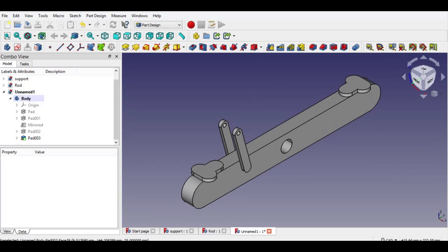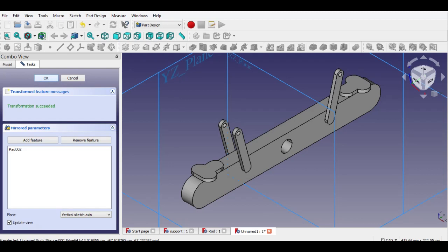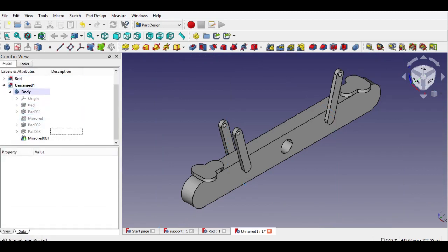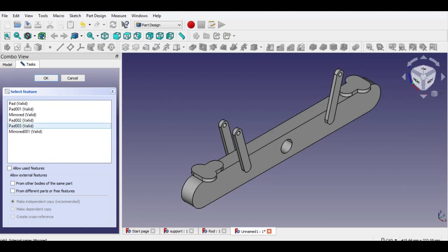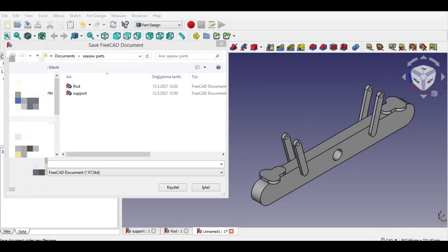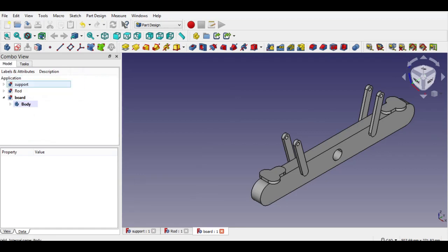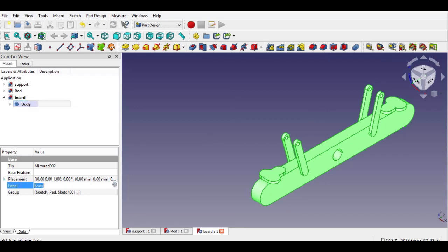Now click mirror button, select pad parts and click OK to mirror selected parts. Then we do the same thing to mirror the other part; the system finds the right plane and direction. Third part of the seesaw is finished. Click save button, write name and click OK. Lastly write the body name as shown.